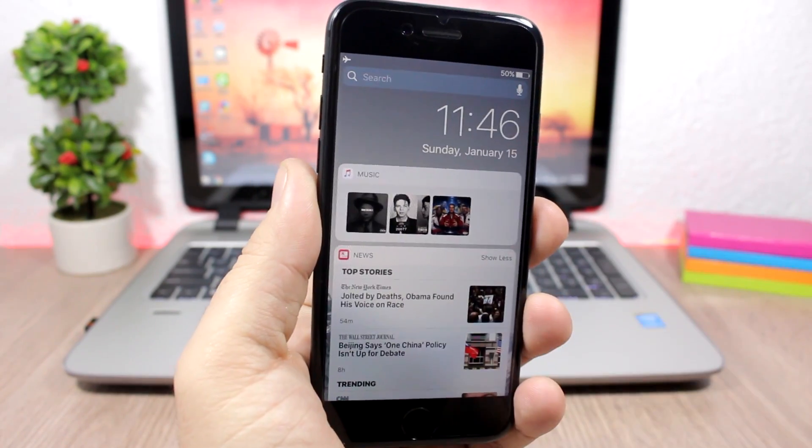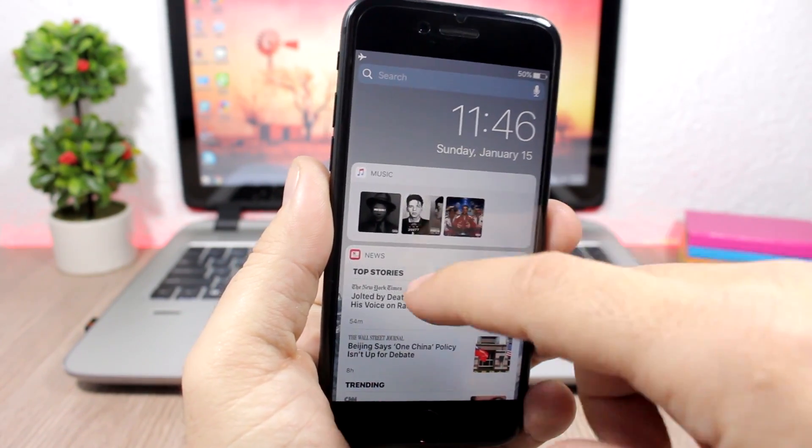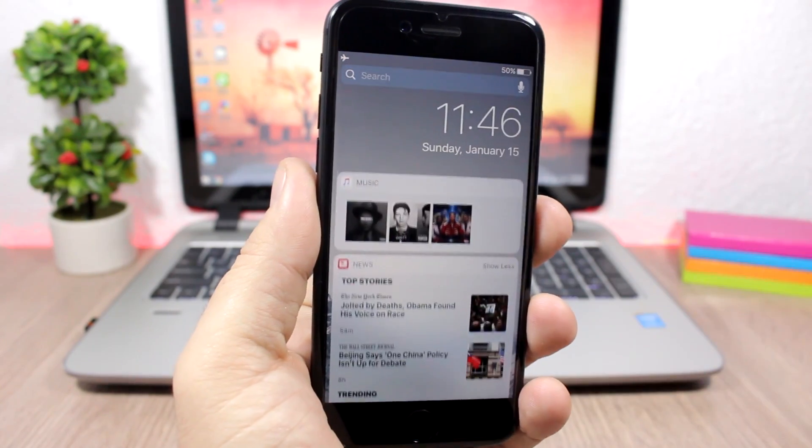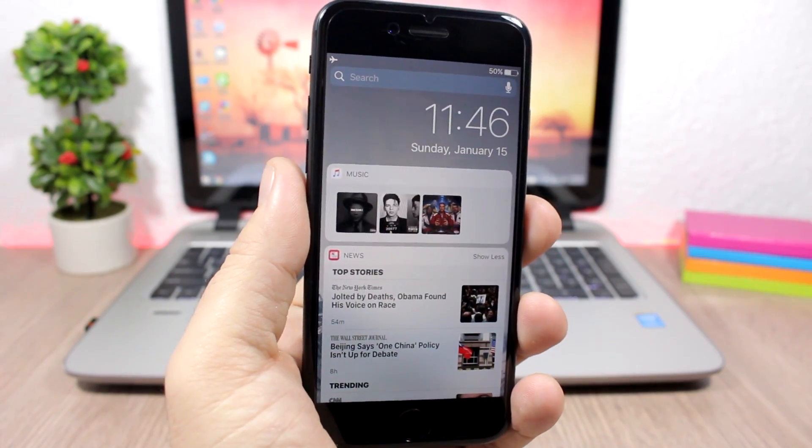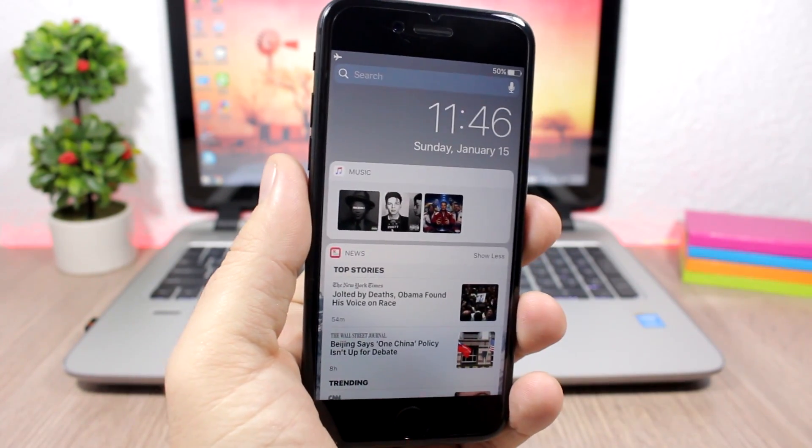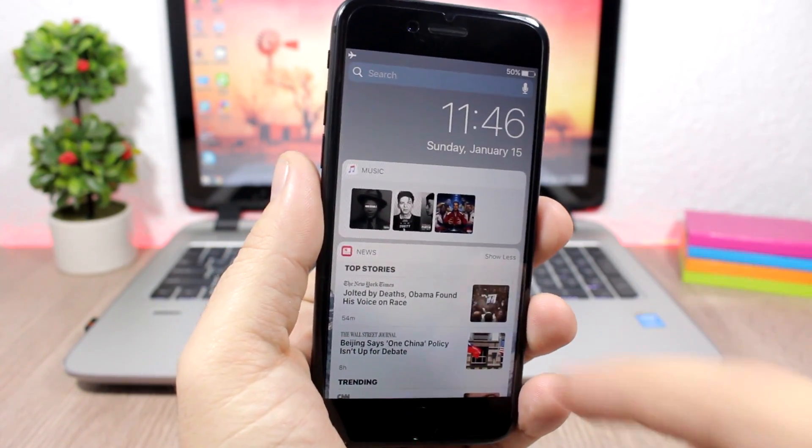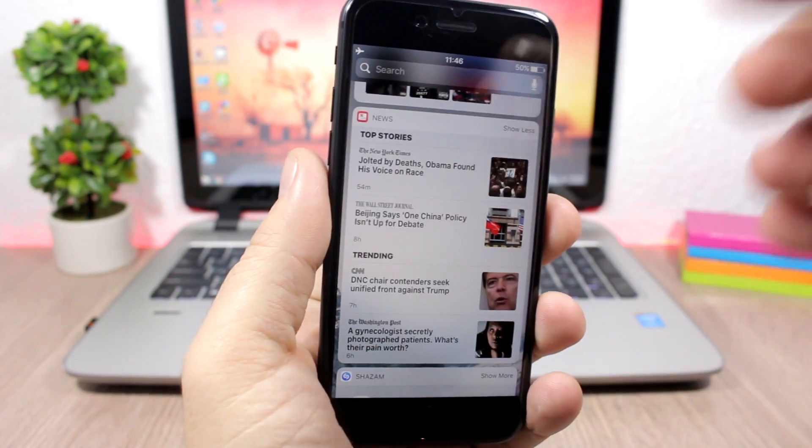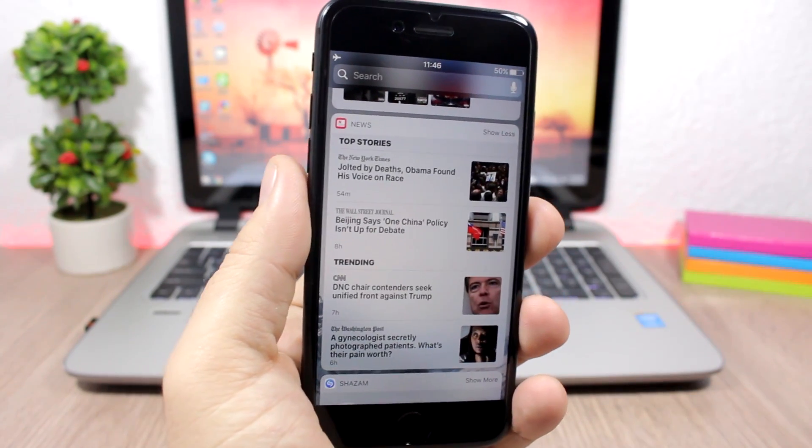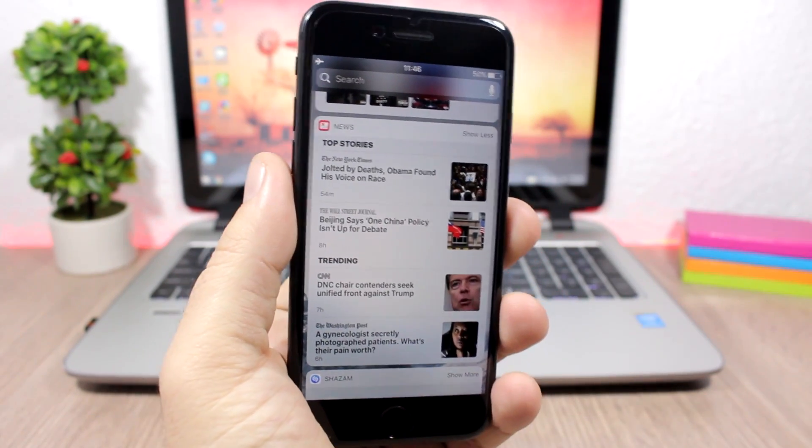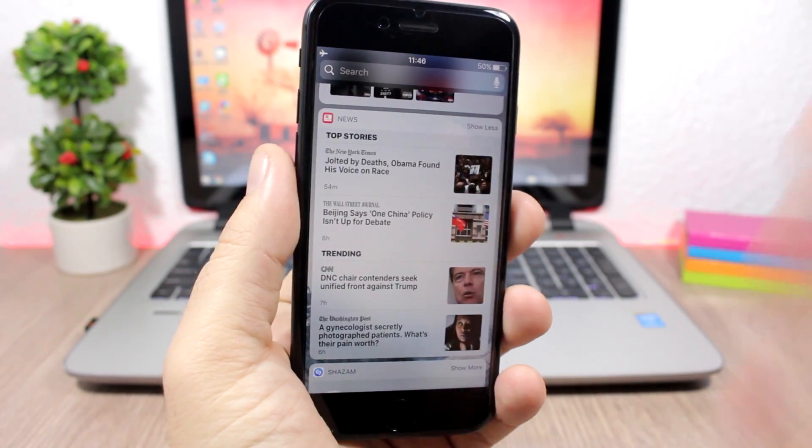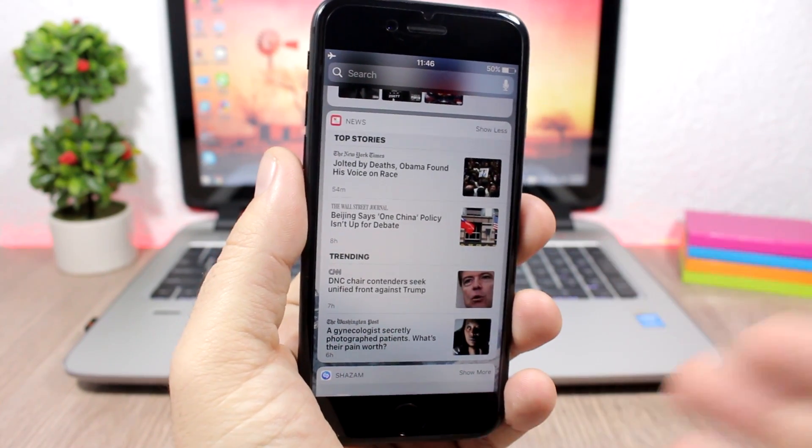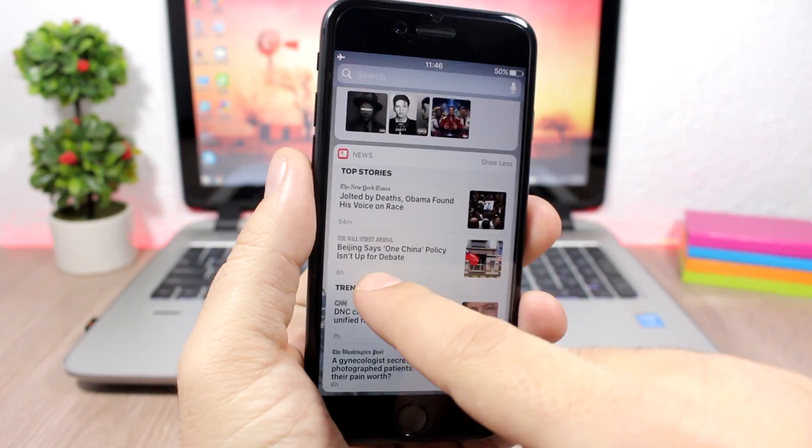So you slide like this and you have all these widgets. You can have a lot—third-party apps have widgets, Apple apps have widgets—and you can add a lot of them to the lock screen of your device. But they will consume your battery, so they will need to keep up.